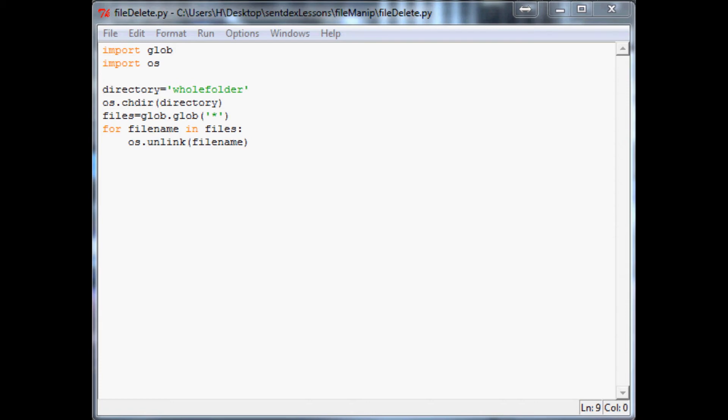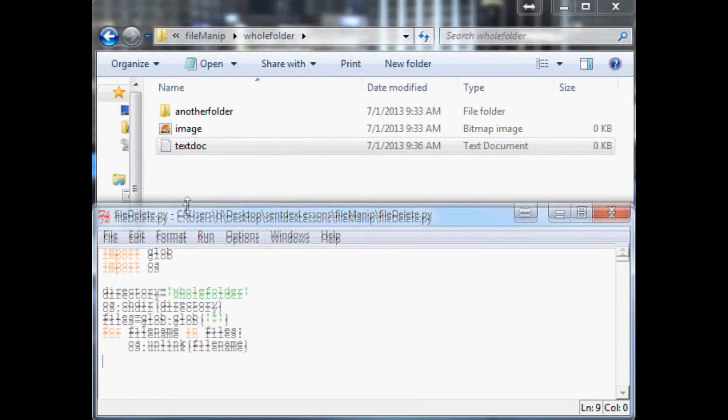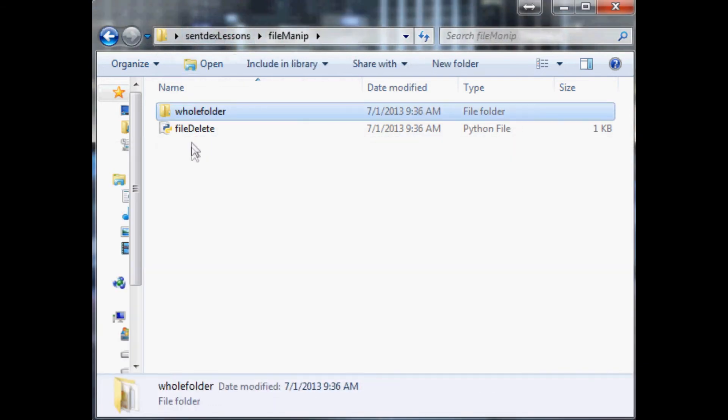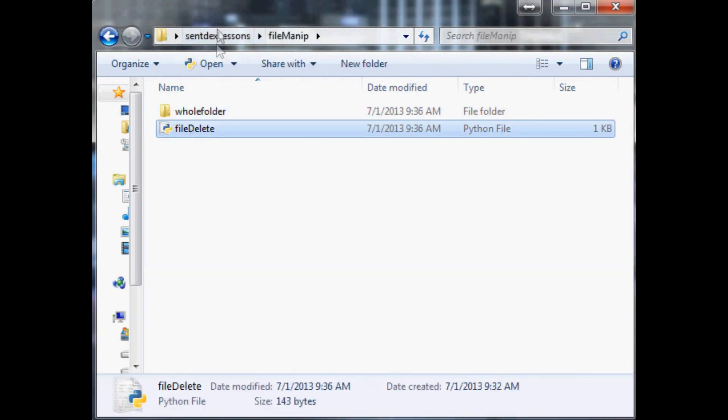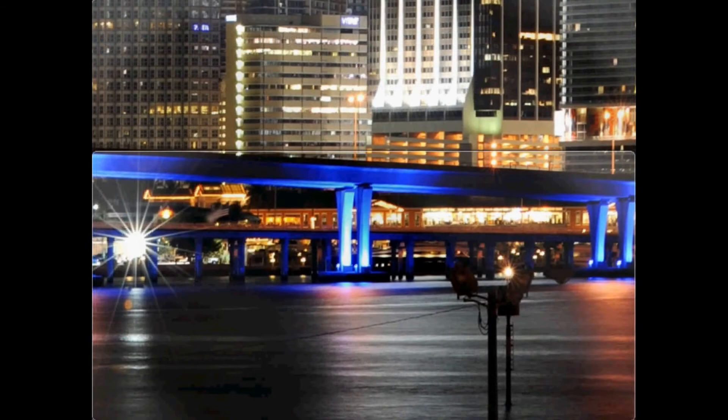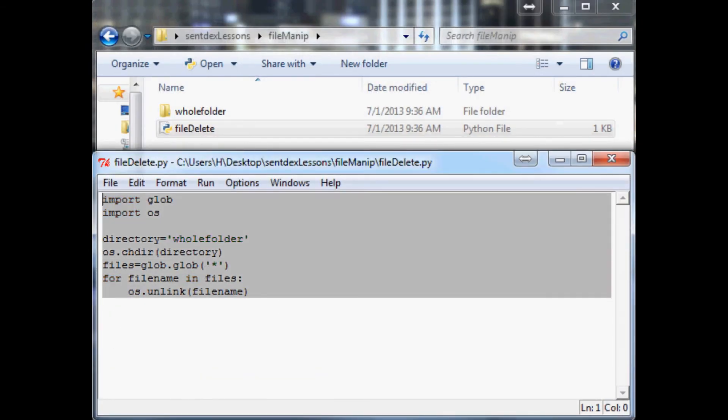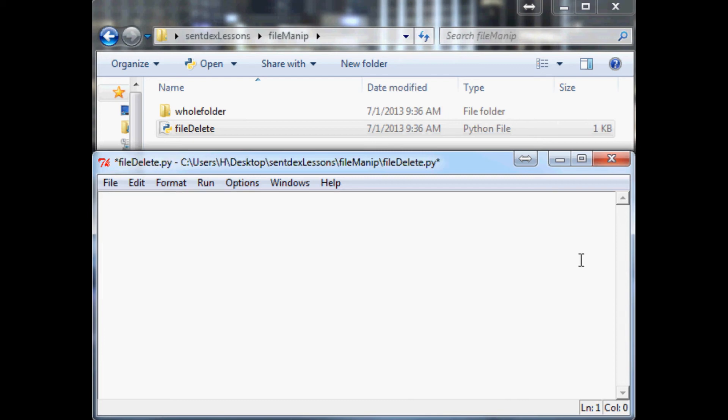Now when you do this, before we kind of used shorthand, we just said the folder because this file was located right here. But we're going to use a different function and we're going to type out the entire thing just due to the nature of this function here.